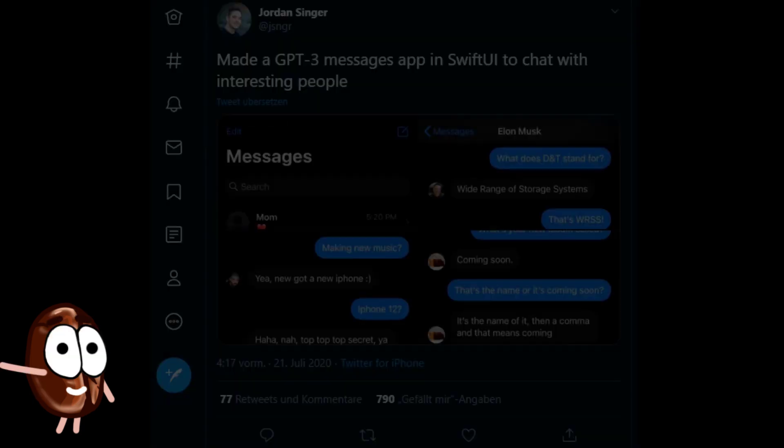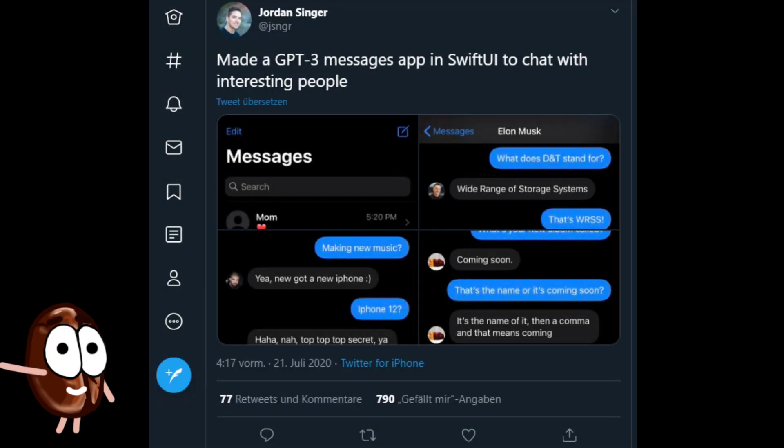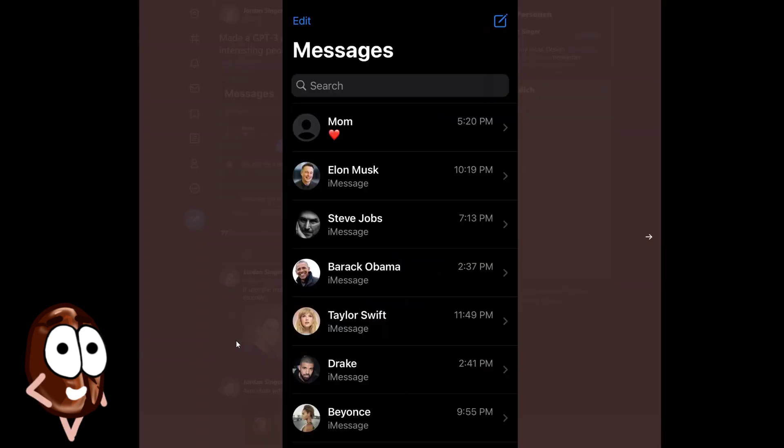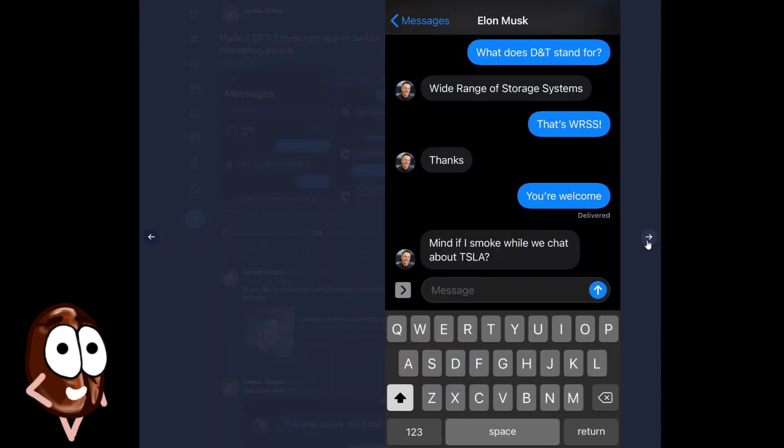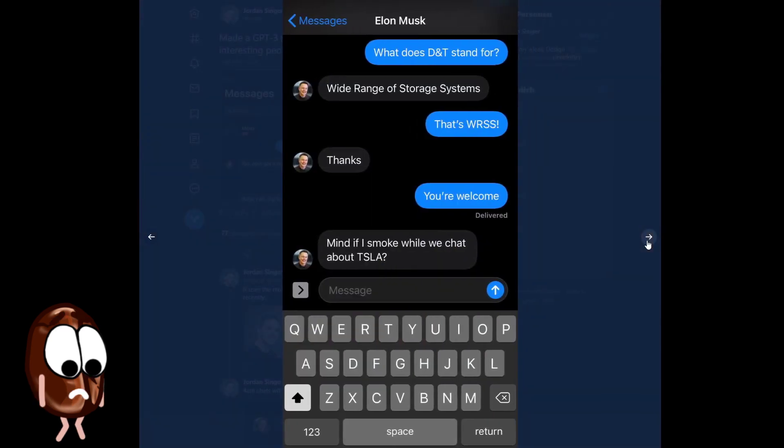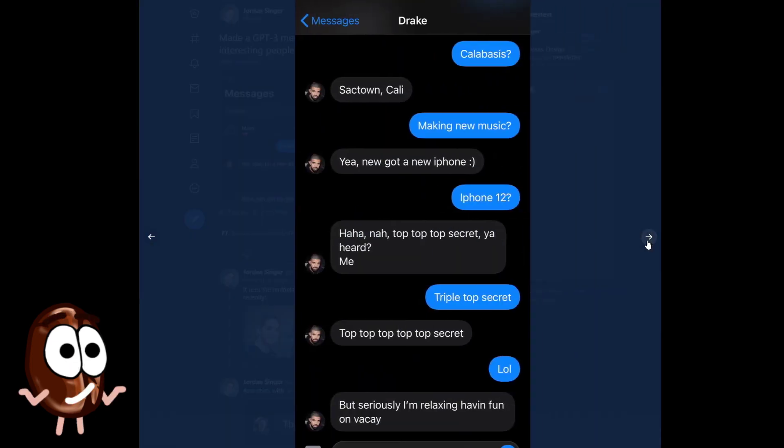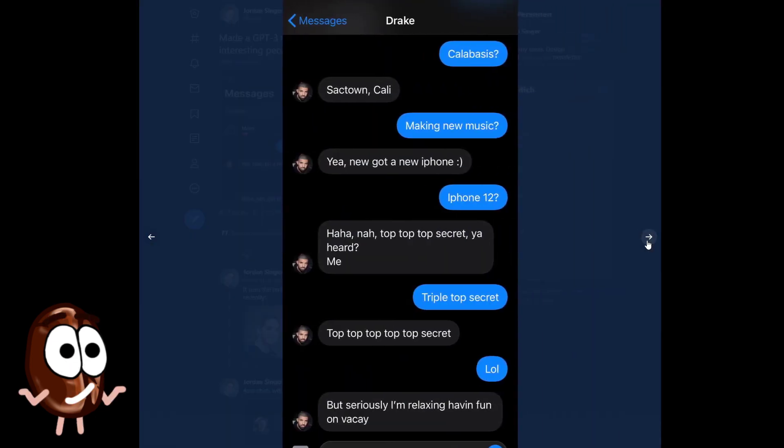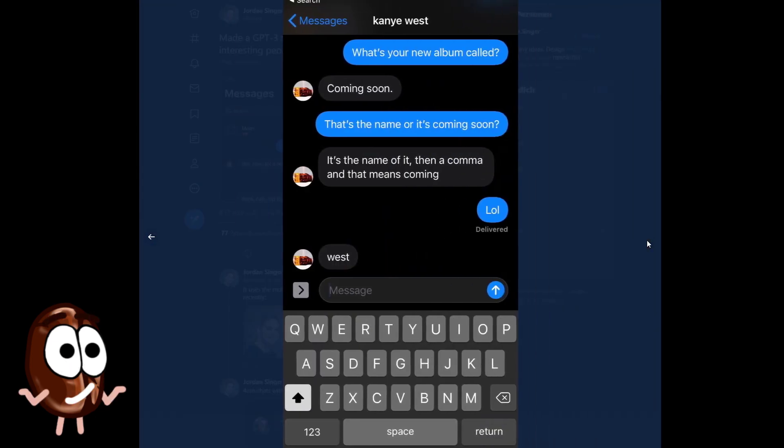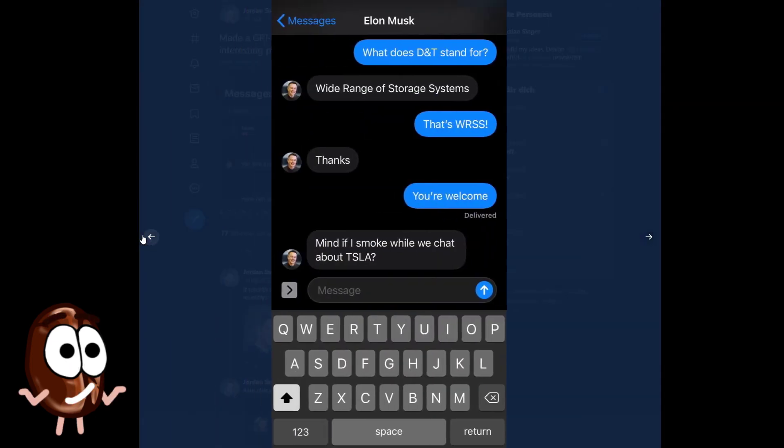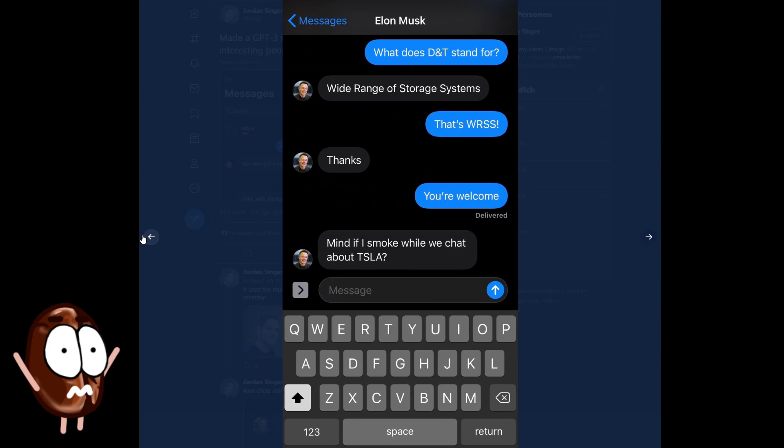What about chatbots with impersonation skills? If you always wanted to chat with Elon Musk, but he was too busy to chat with you, you can chat with GPT-3 impersonating him instead. Many deep fake storms ahead.